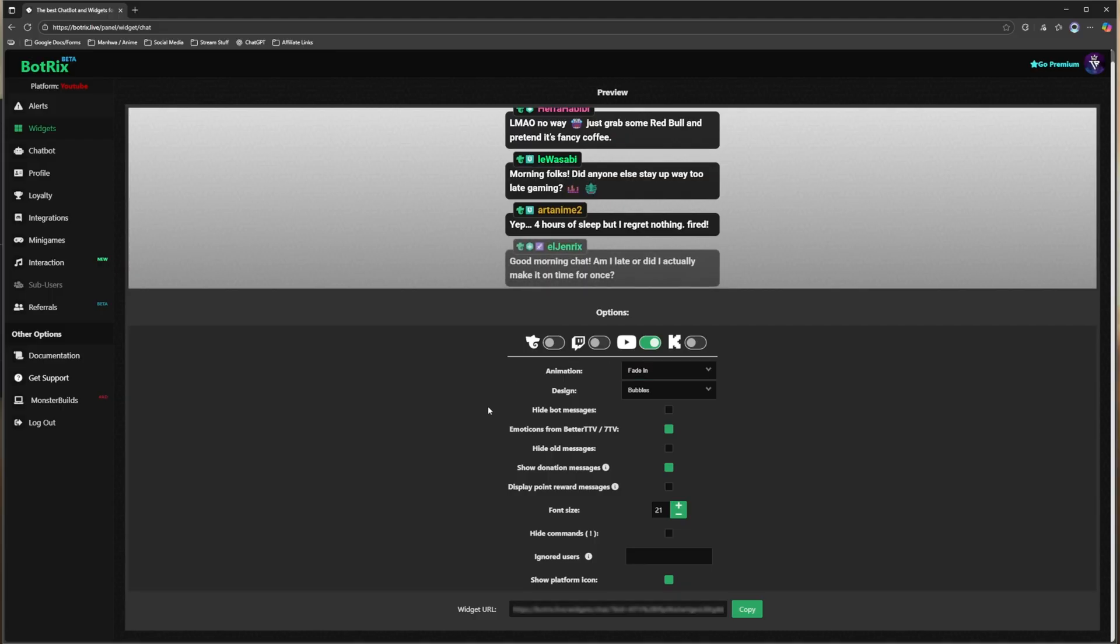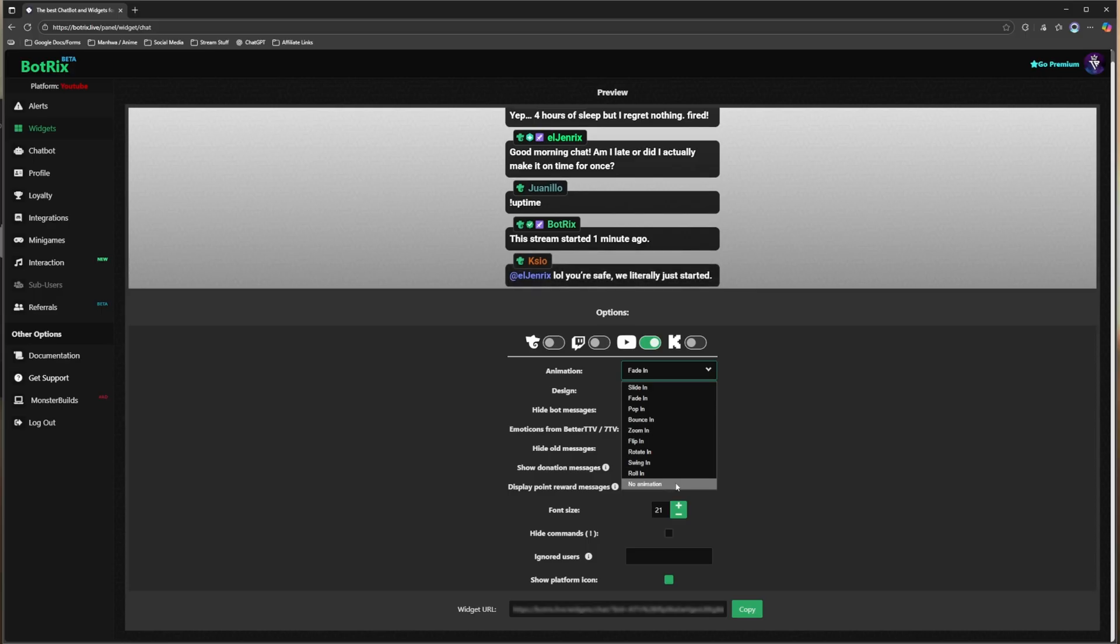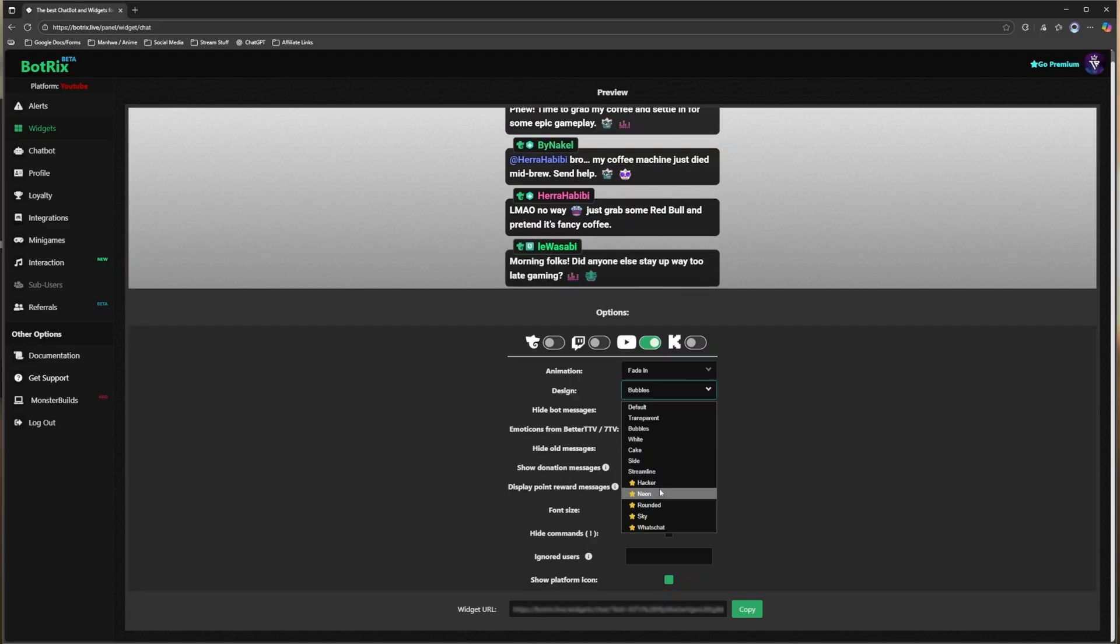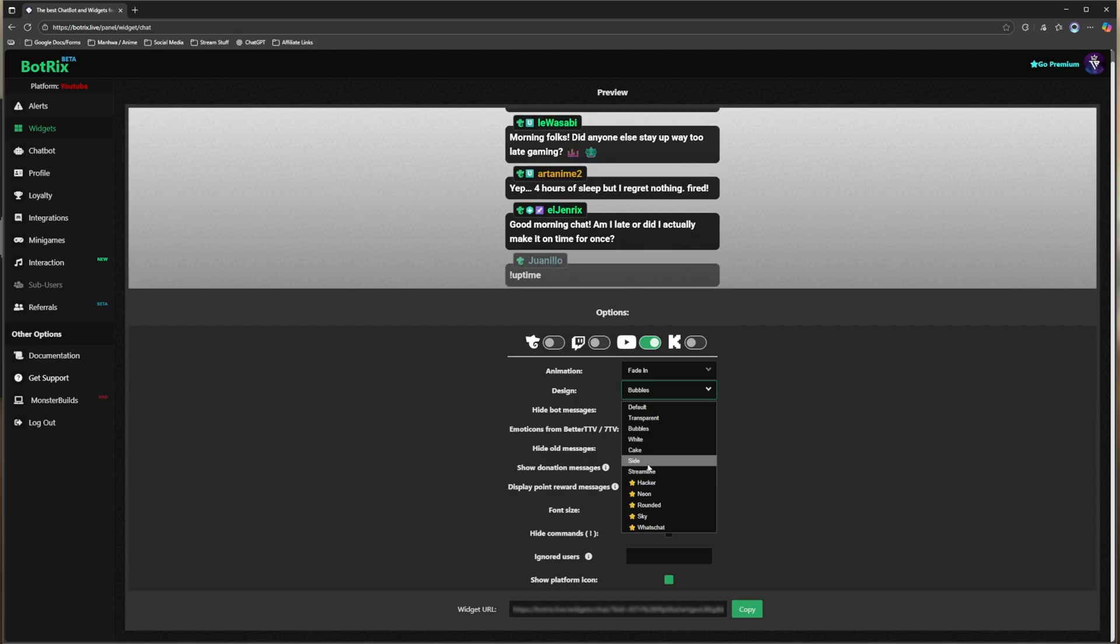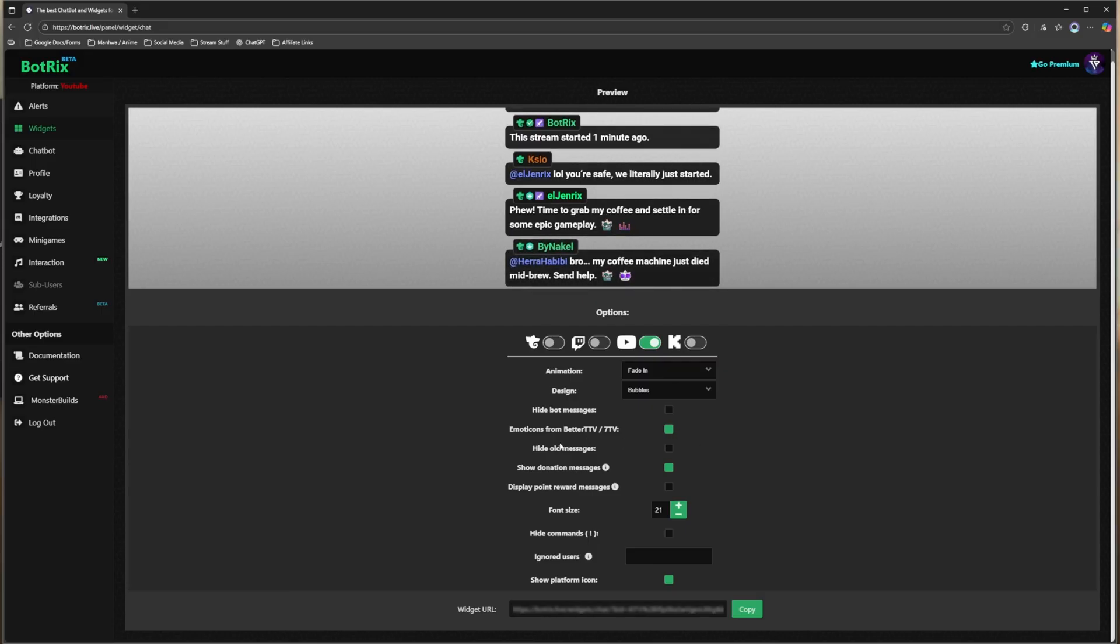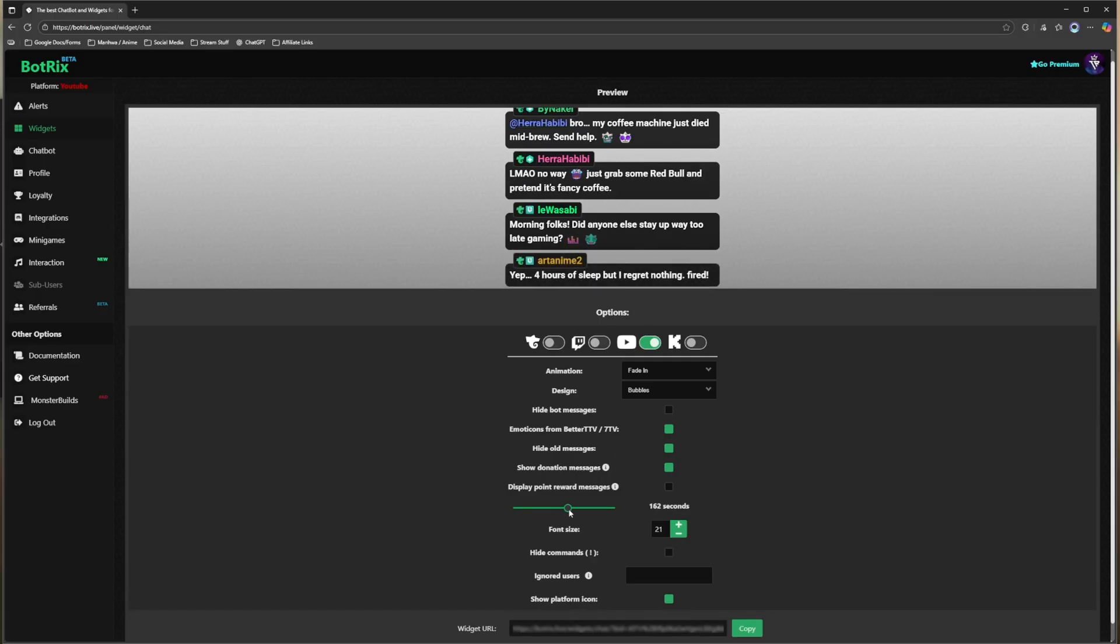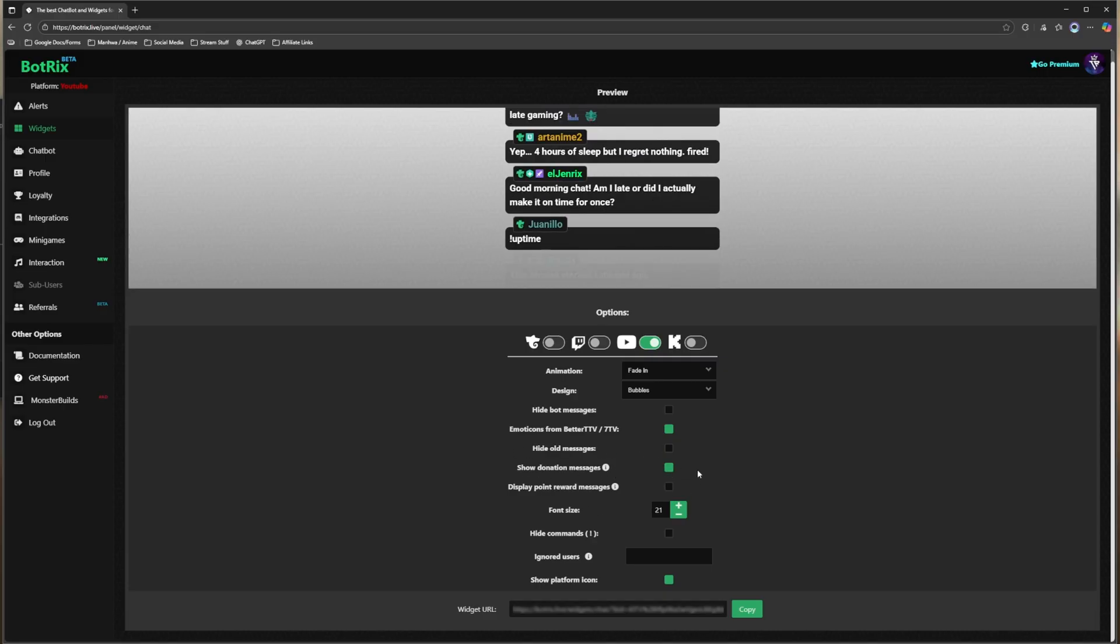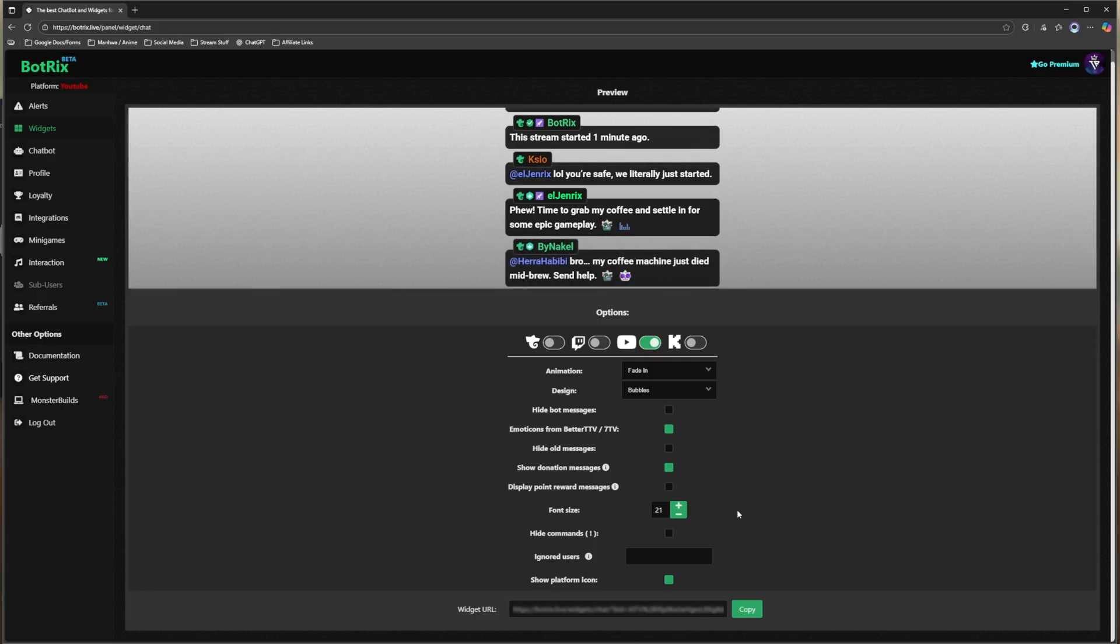Just to give you a quick overview as to what type of customization you have available, you can add different types of animations so it does provide you with a decent bit of options. And then you have your design. Anything with a star by it you have to have the premium subscription for, but if it doesn't have a star then you are able to utilize this for free. You have an option to hide any bot messages. You can add BetterTTV or 7TV emotes. If you want to hide any type of messages over a certain period of time you are able to check this and then change the duration as to how long it can stay on your stream. You can showcase whenever somebody decides to donate to you and so on and so forth. So you do have a decent bit of customizations for your chat overlay.